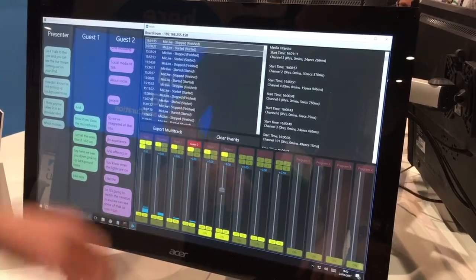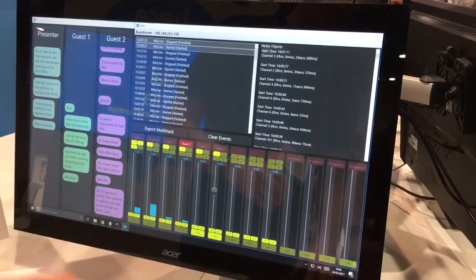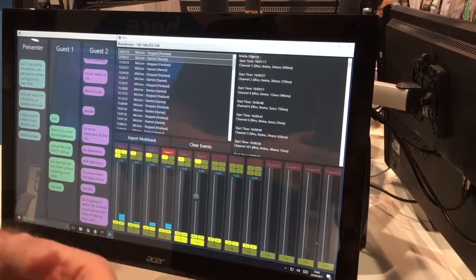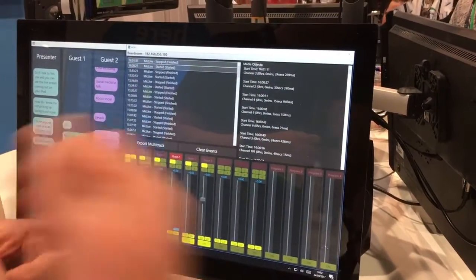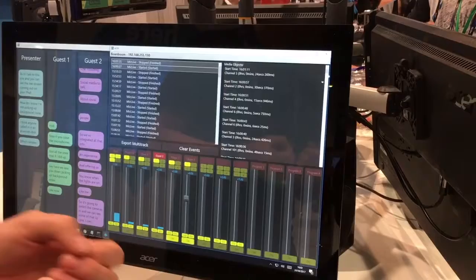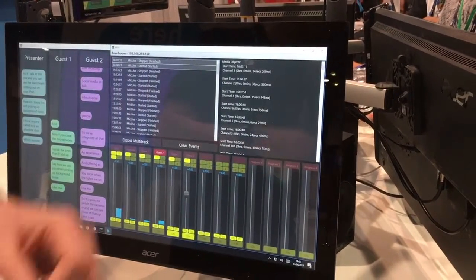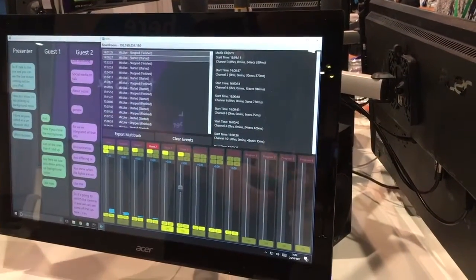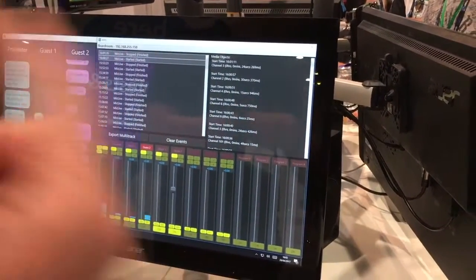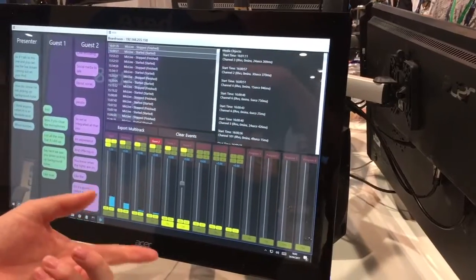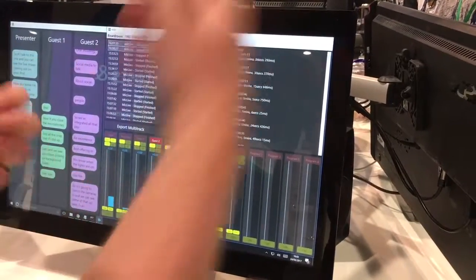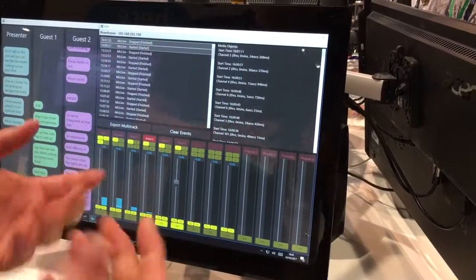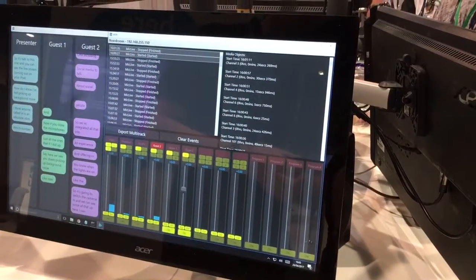We also believe ultimately having the studio react in real time to what's being said. So if you mention Netflix or Donald Trump, the studio can actually change the graphics which are on display. We can pull in extra information from Wikipedia and other links as well.